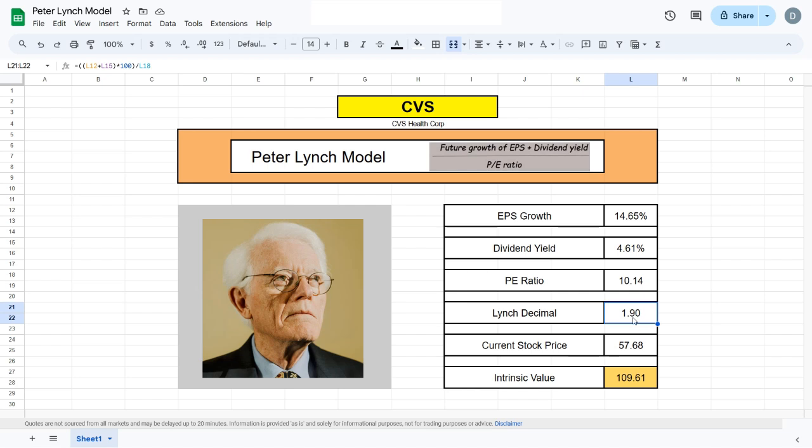From that we will get the Lynch decimal, and later in the video I'll show you how to turn the Lynch decimal into the intrinsic value of the company you're evaluating. The first thing you want to do is create a cell where we'll plug in the ticker symbols. For example, I have CVS.